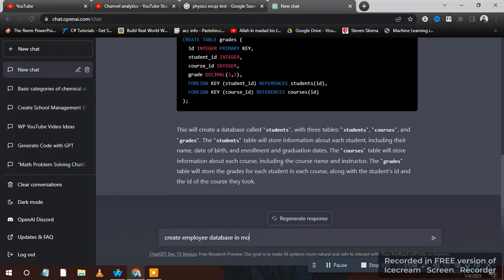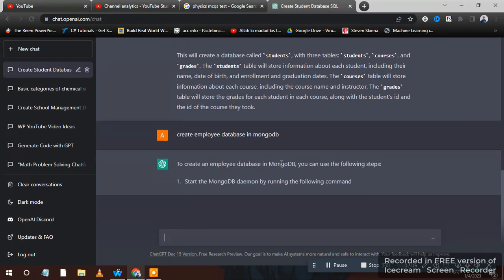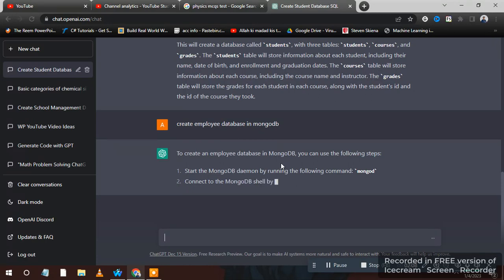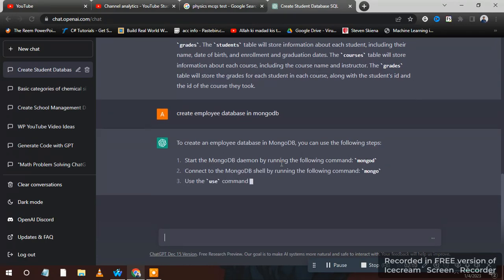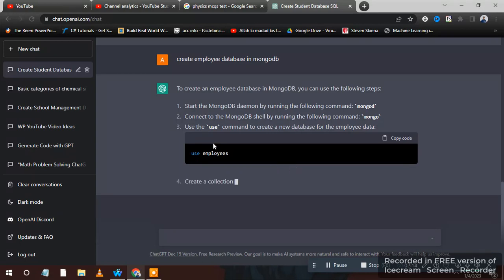It's also giving you instructions. MongoDB is writing for employees.